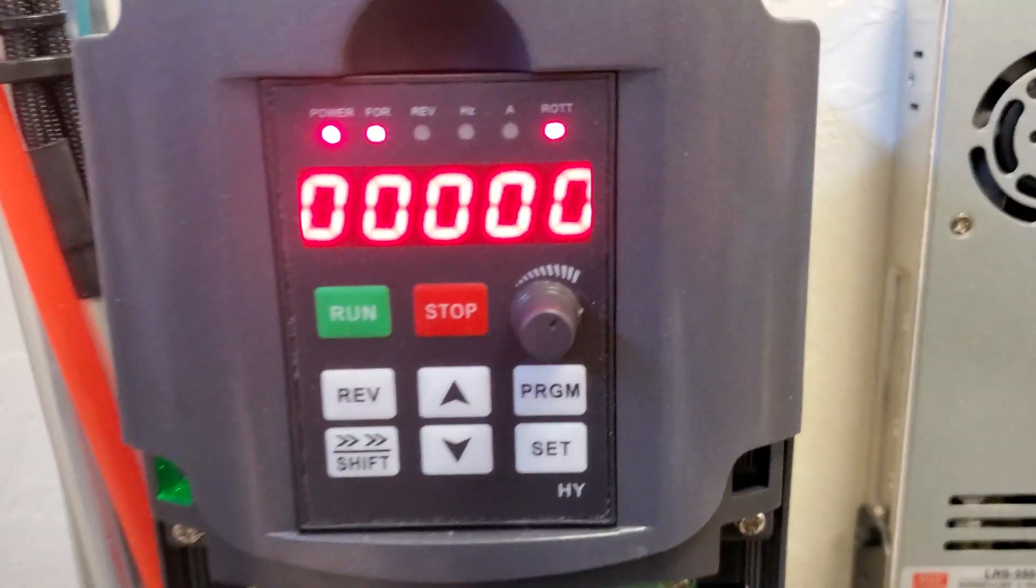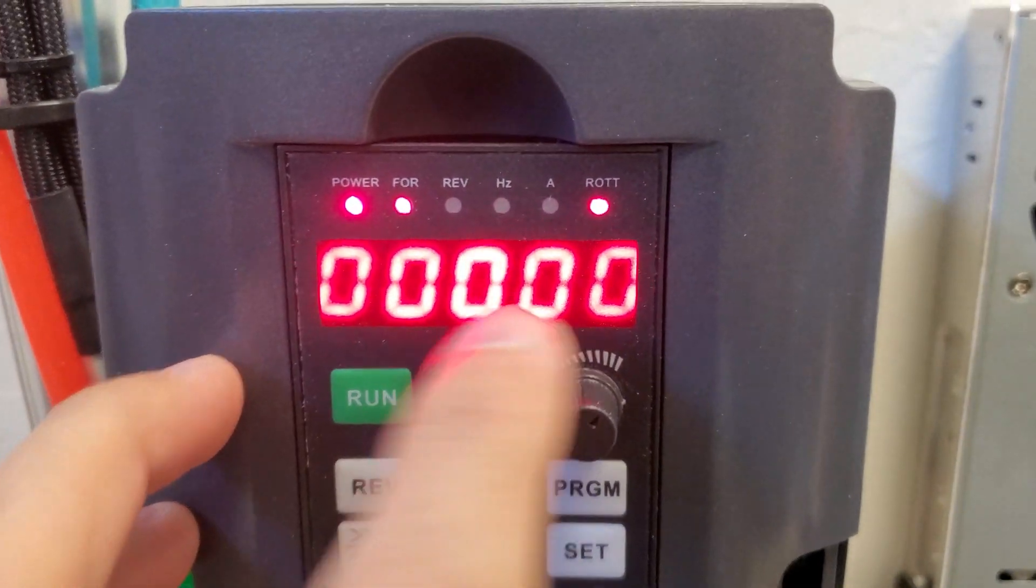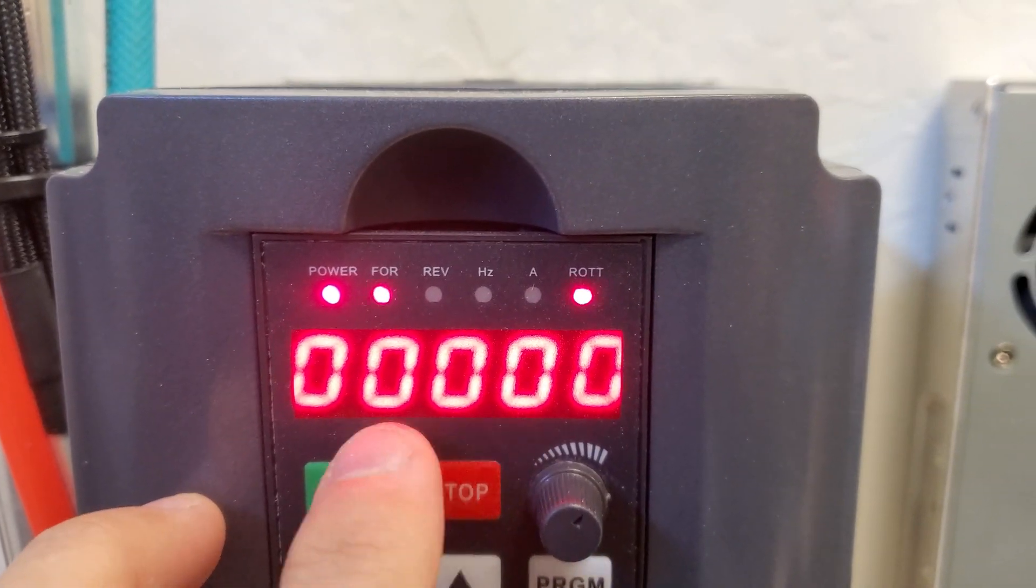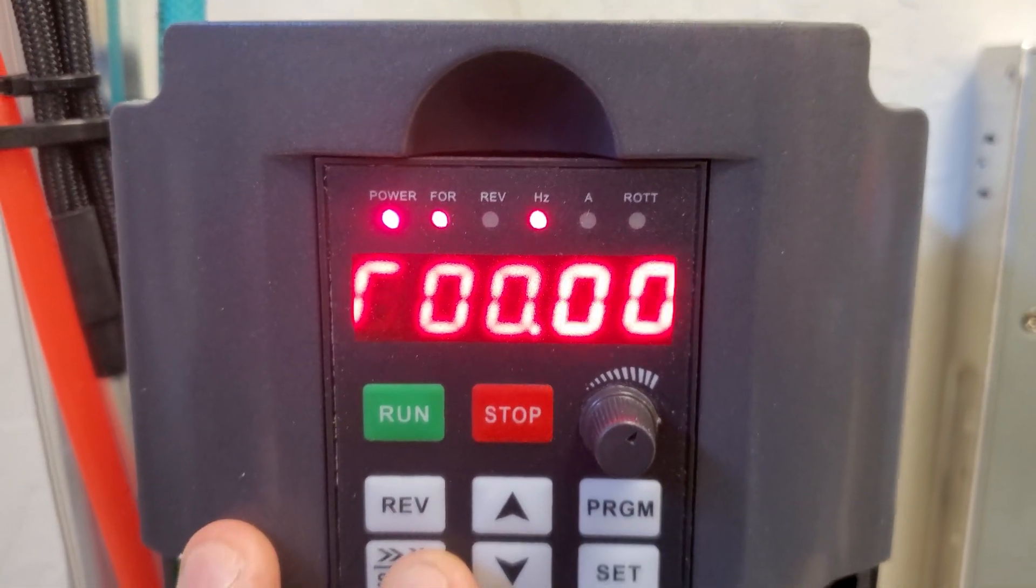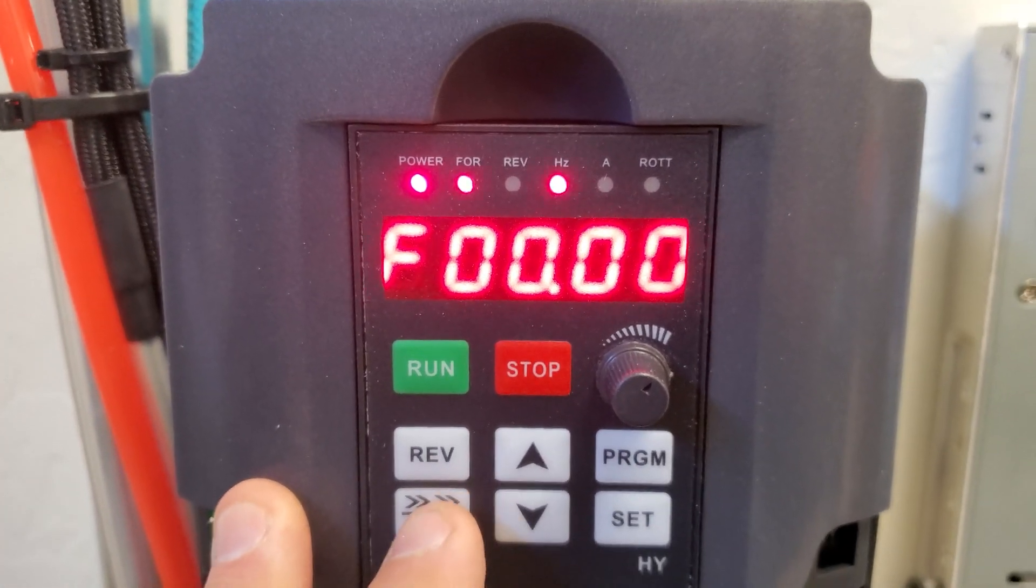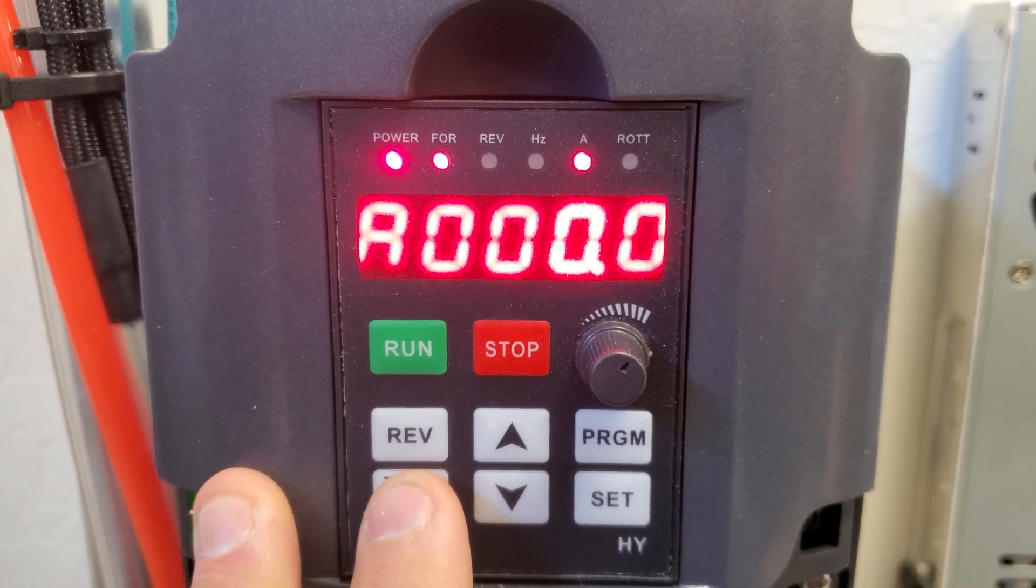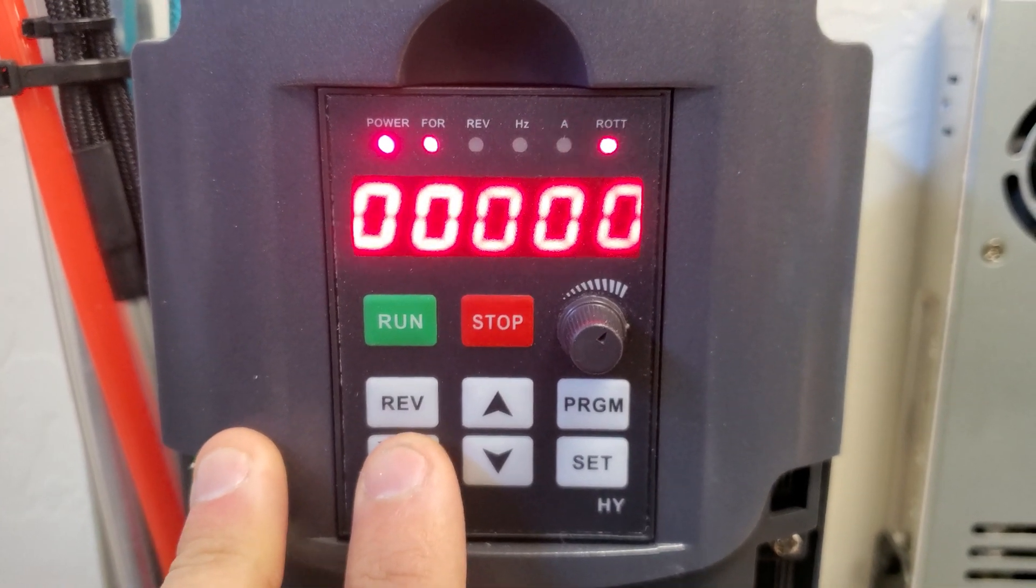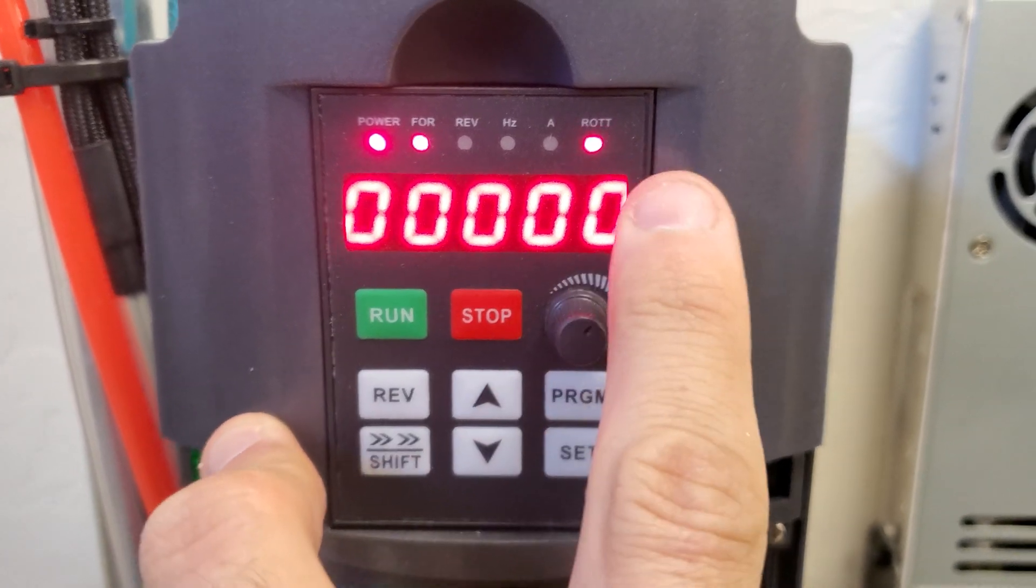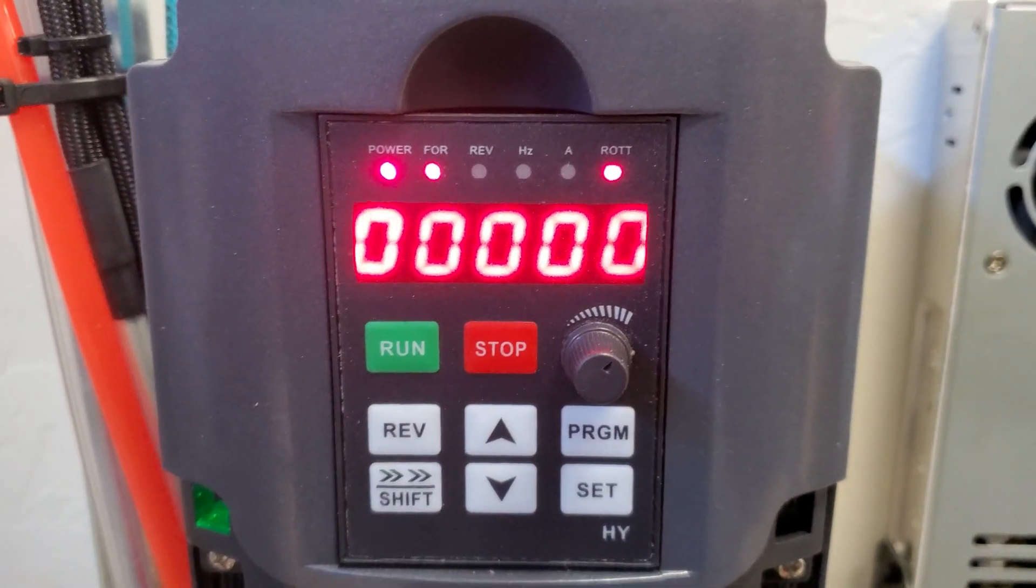And then if you press the shift button when you're on this main screen to get to the ROTT. This is your RPMs. Hertz, that's how many Hertz it's seeing to control it. And then A is for amperage, just showing how many amps the system's pulling while it's running. And then the ROTT is for your RPMs. Make sure you're in forward as well.